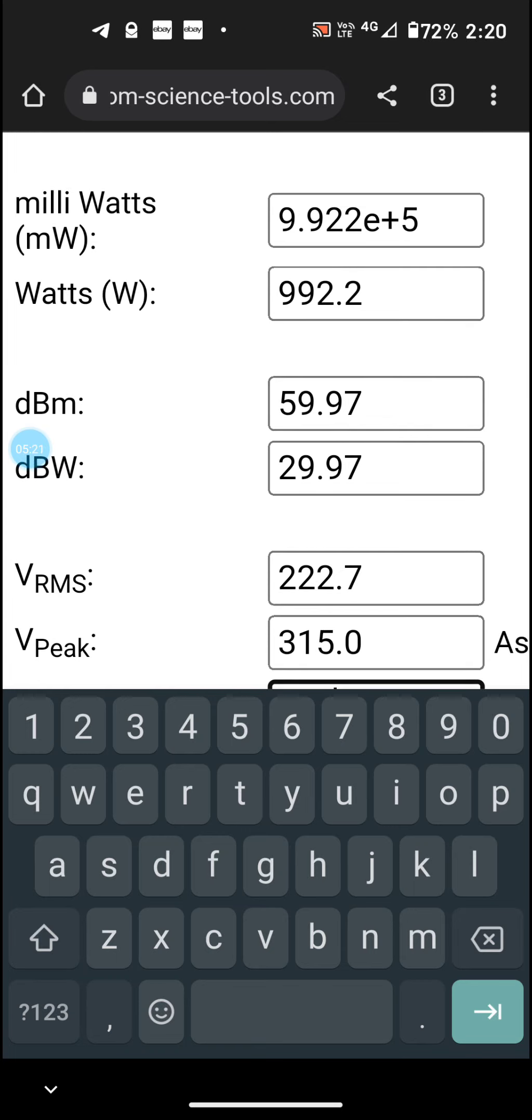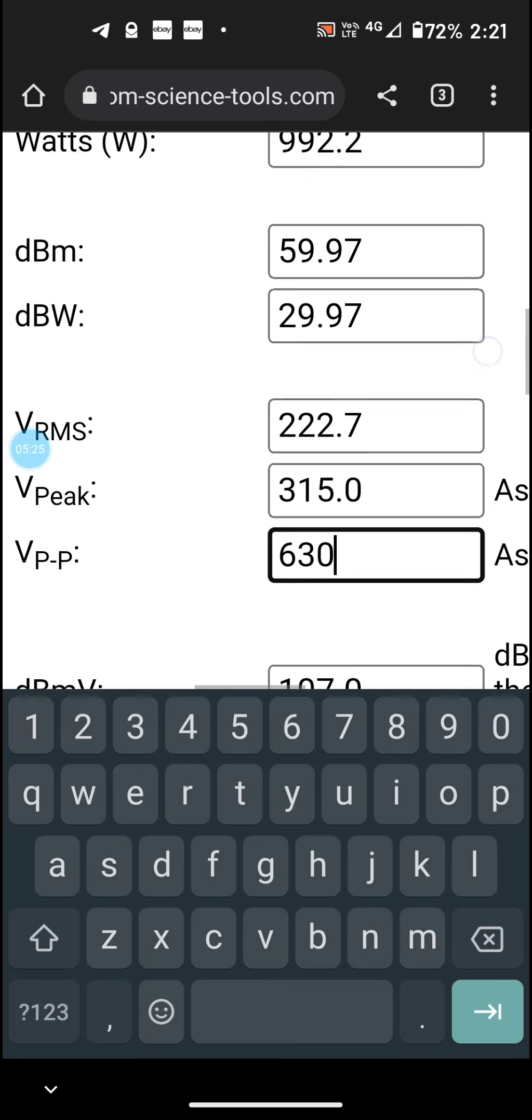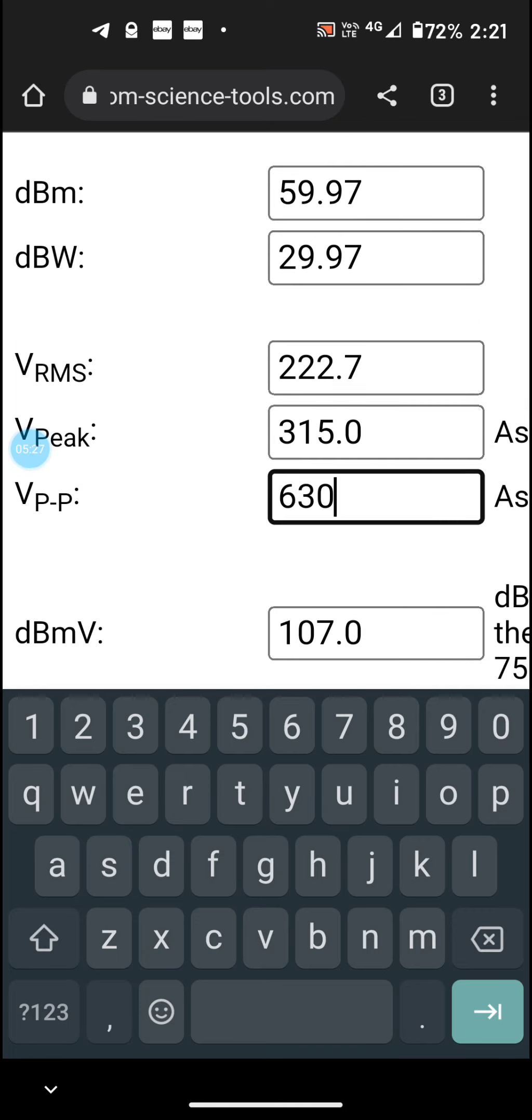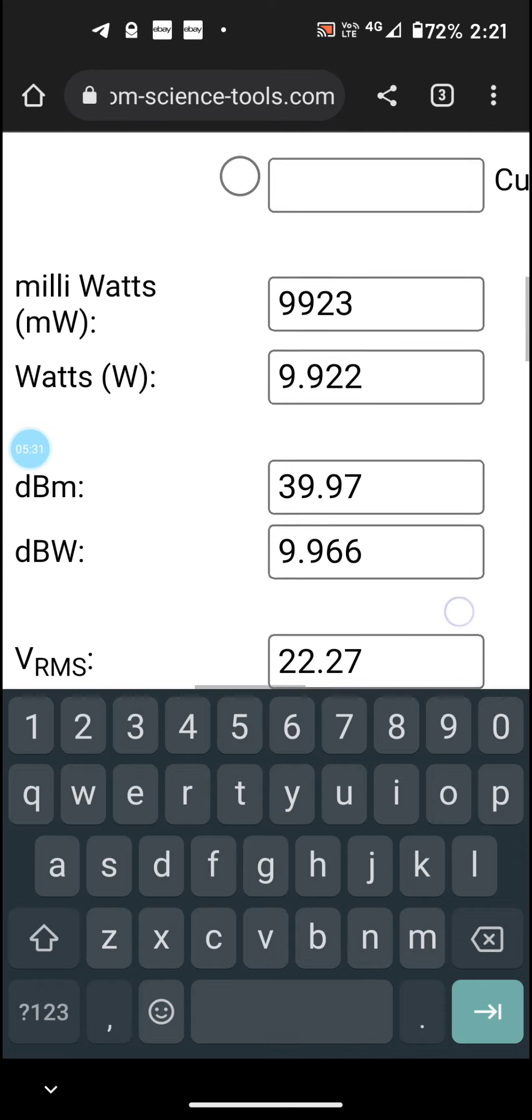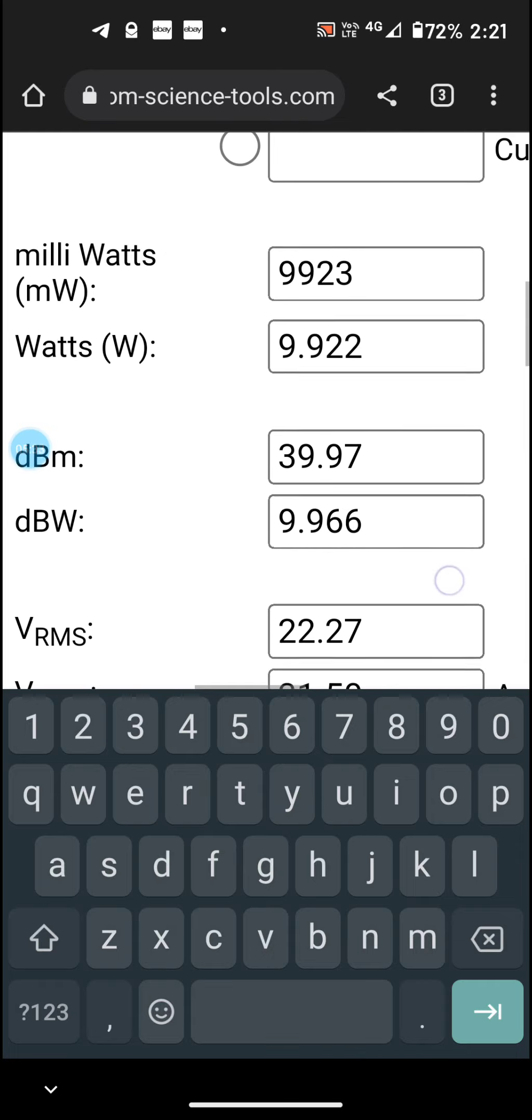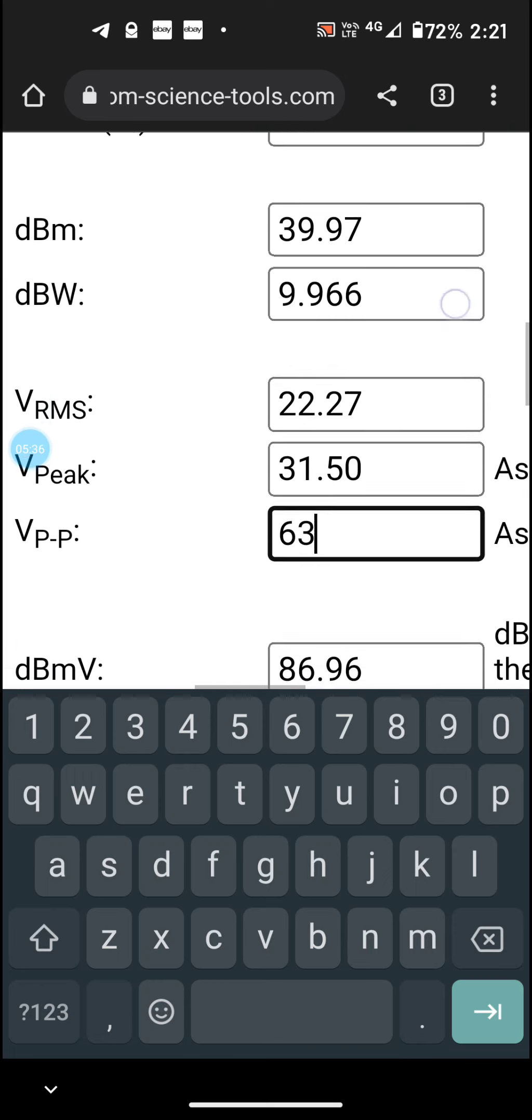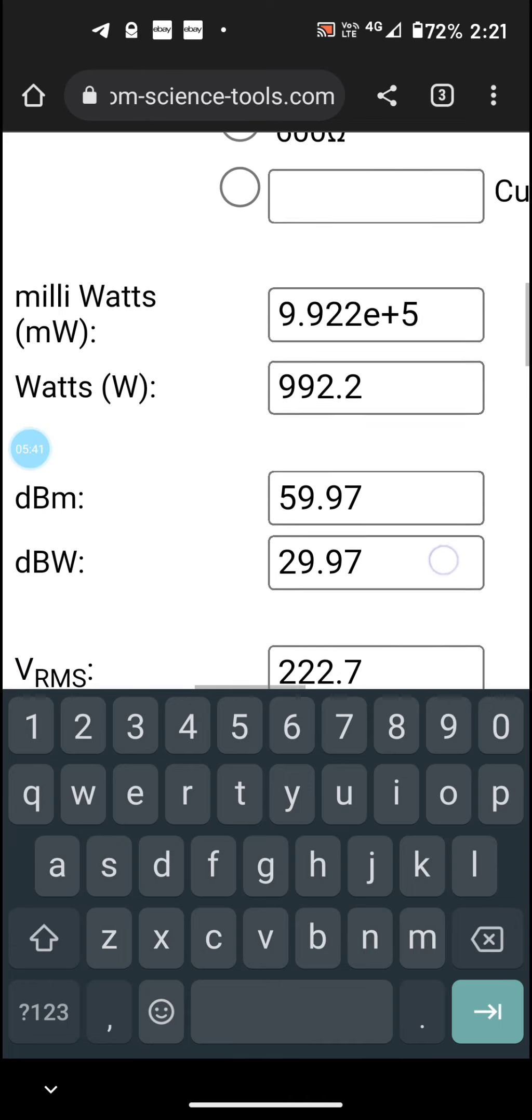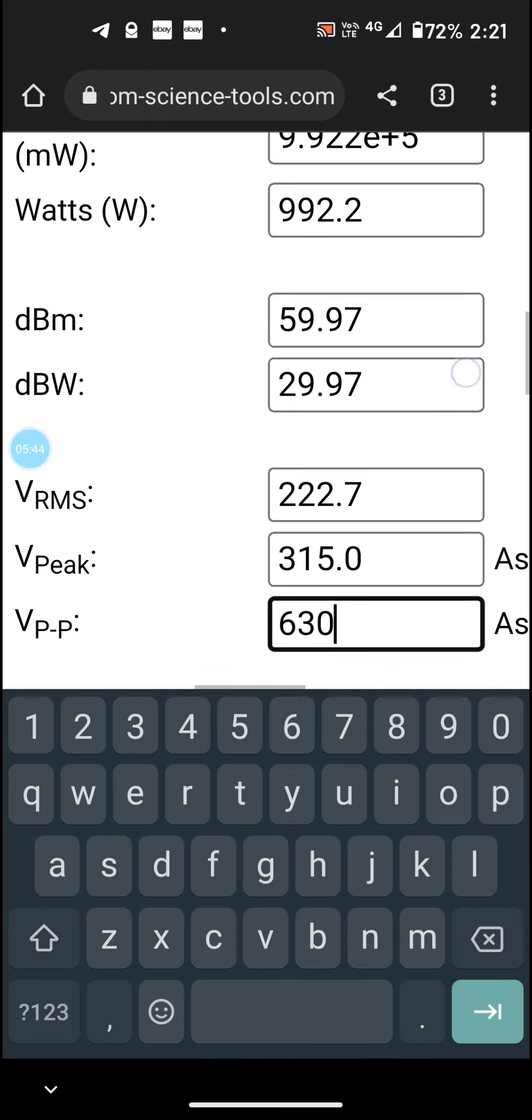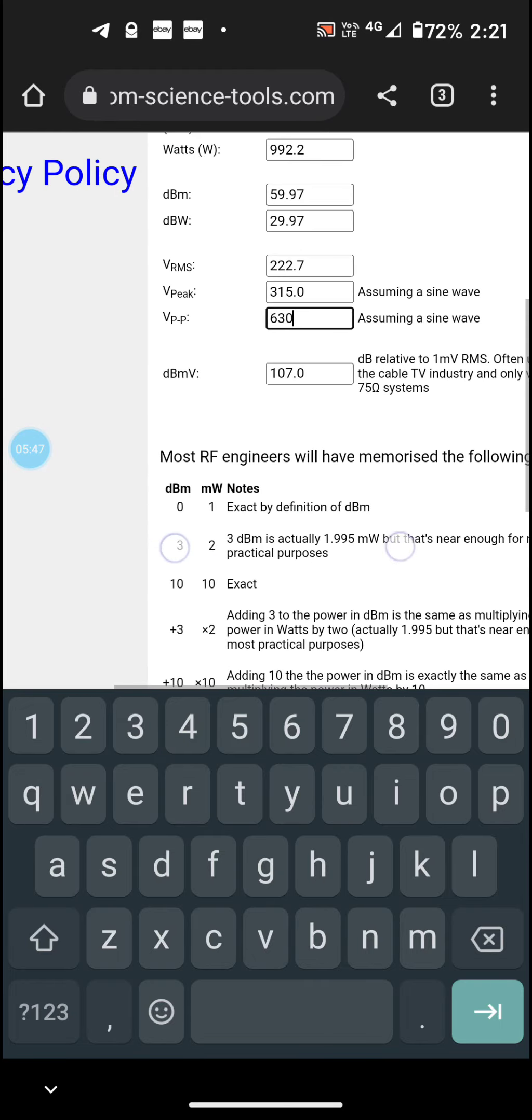Okay, so 63 peak-to-peak, which would be my 10 watt, is equivalent, let's say close to 10 watt. And change it to 630 peak-to-peak and we got close to a kilowatt.